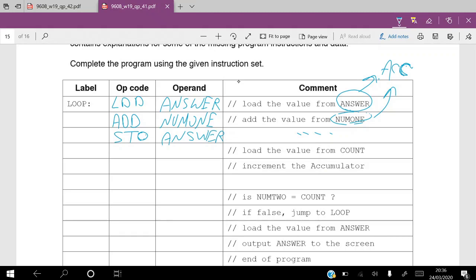Then we load the value from 'count' — LDD count — so we load that value from the count address into the accumulator. Then we increment the accumulator using the INC command from the table, which increments the accumulator.